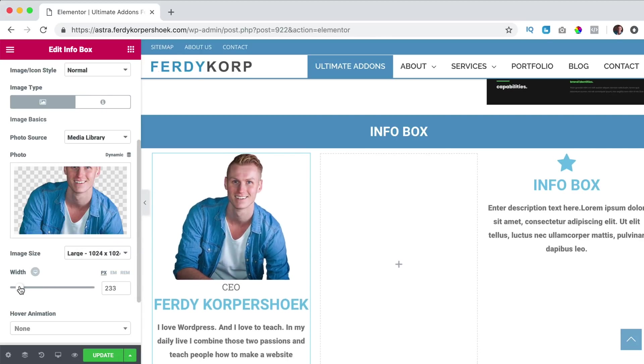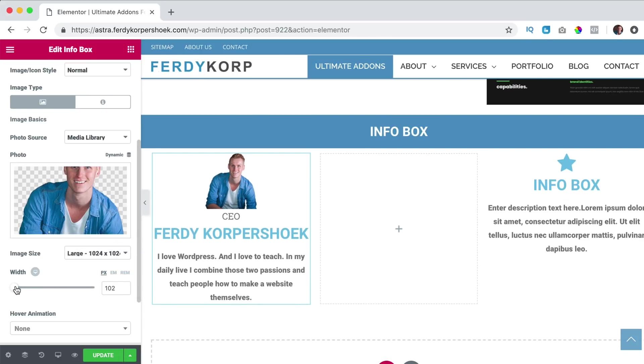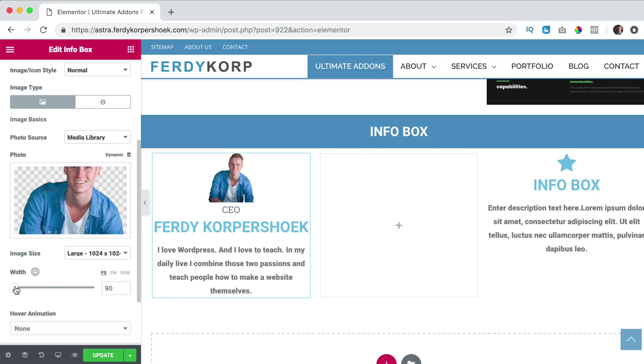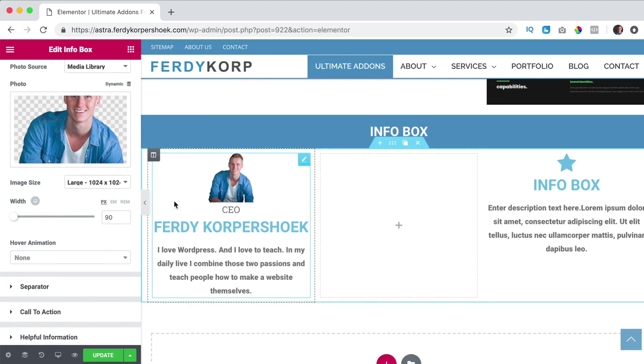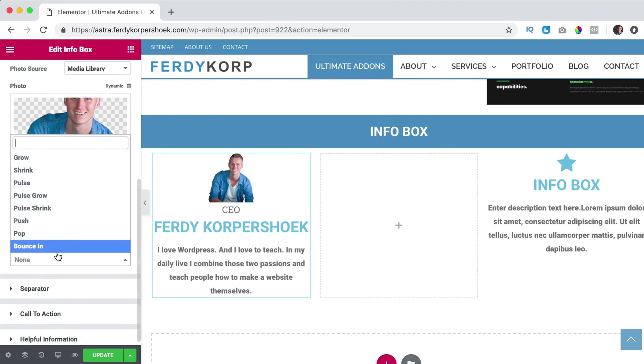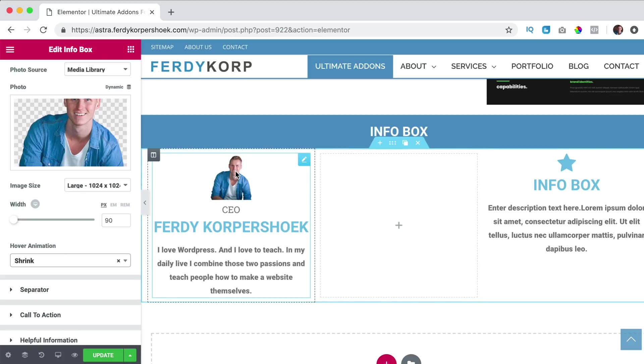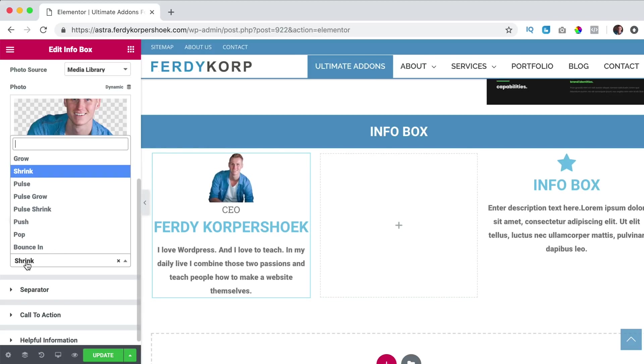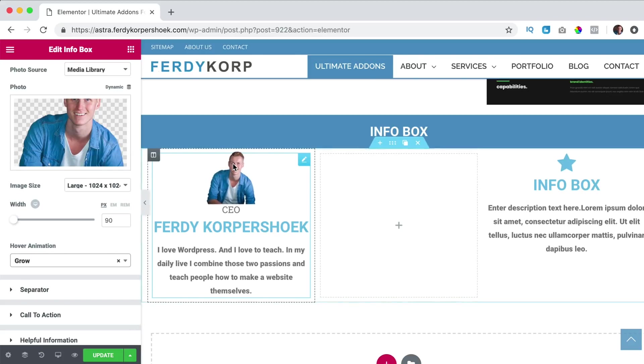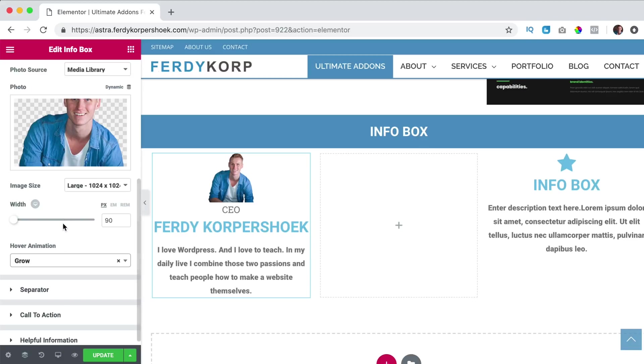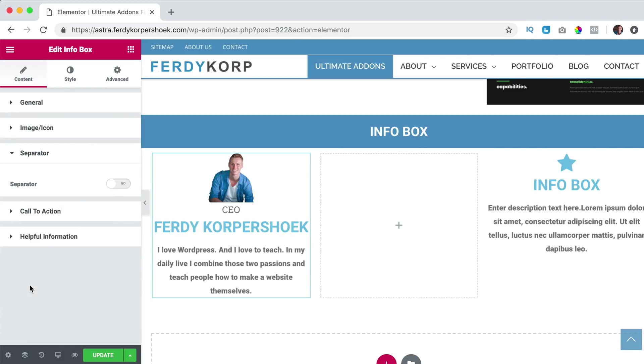I can change the width, I can make it smaller. I can have a hover animation so when I say shrink and I hover over it, it shrinks a bit. I want it to grow like that and then we go to the separator.